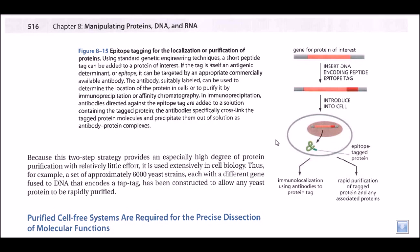Let us talk about another very important technique of how we can track a protein inside a cell. This is called the epitope tagging mechanism. In this mechanism, we tag a protein in such a way that it contains an antigenic determinant or epitope, and we can use this property to triangulate the position of the protein inside a cell and detect its presence using different immuno techniques or immuno blotting techniques.